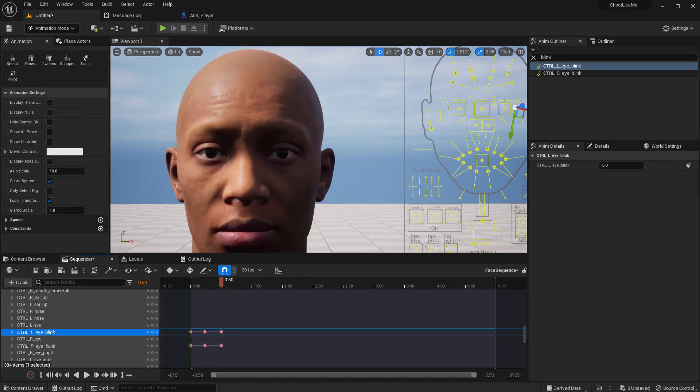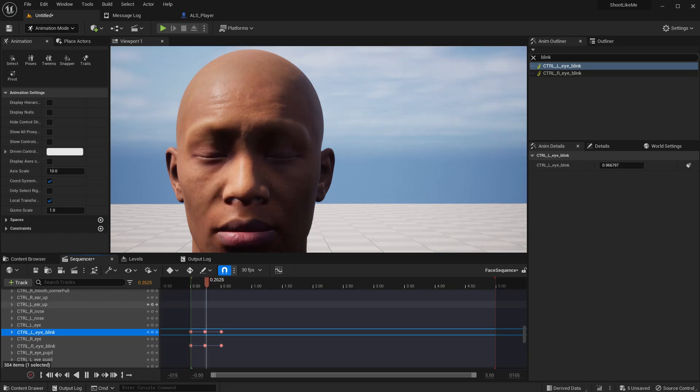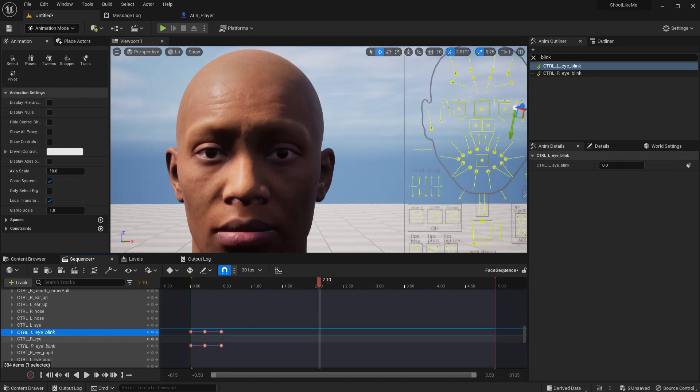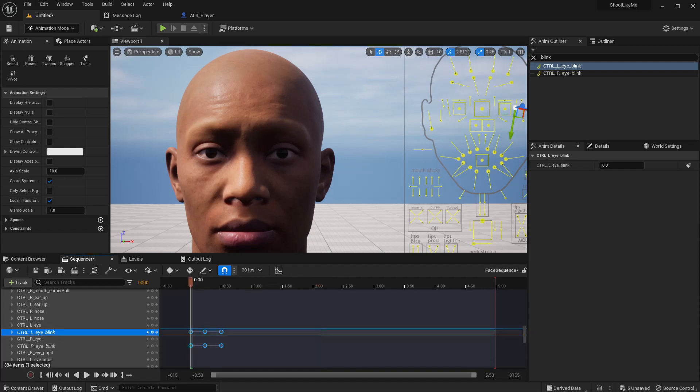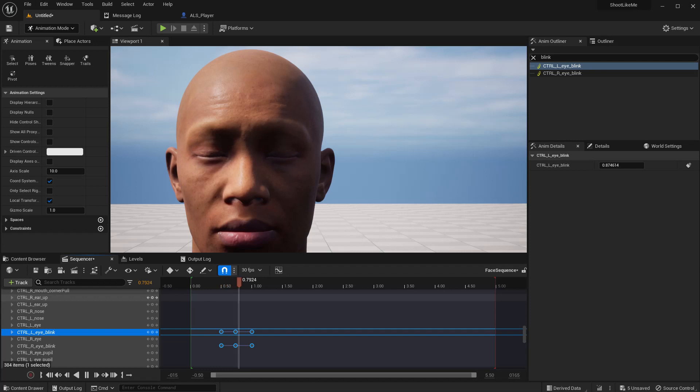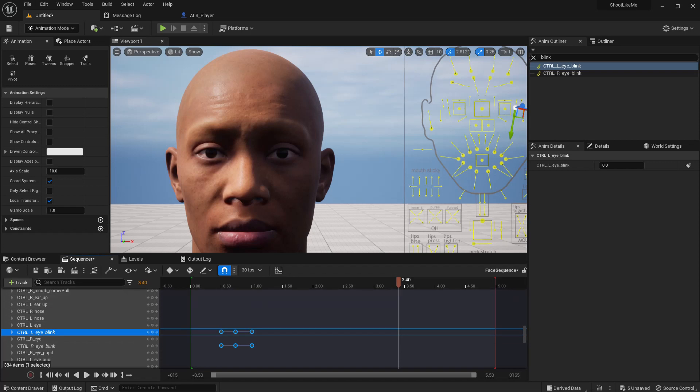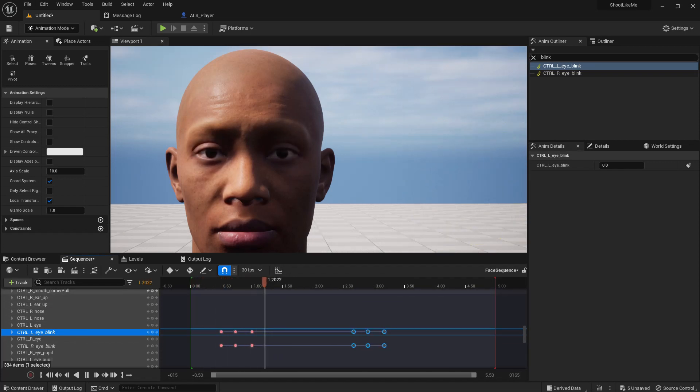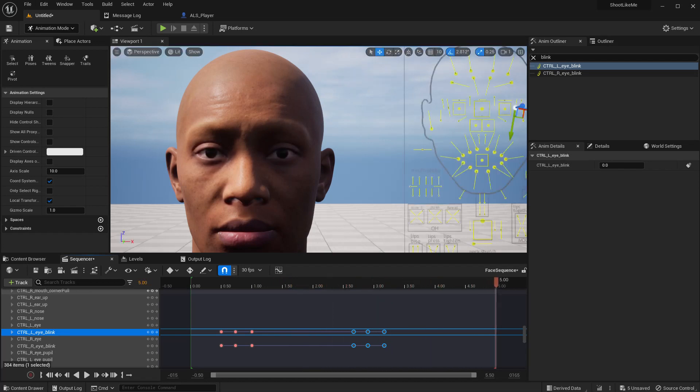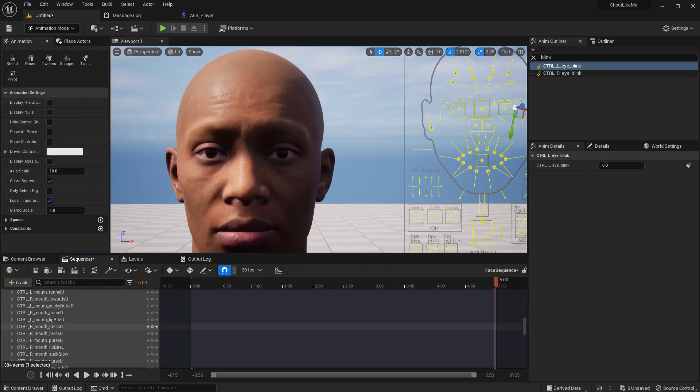Right, now we have a simple blinking animation. Perhaps move it like this. Can I copy it and paste there? Okay, so now we have the blinking animation.